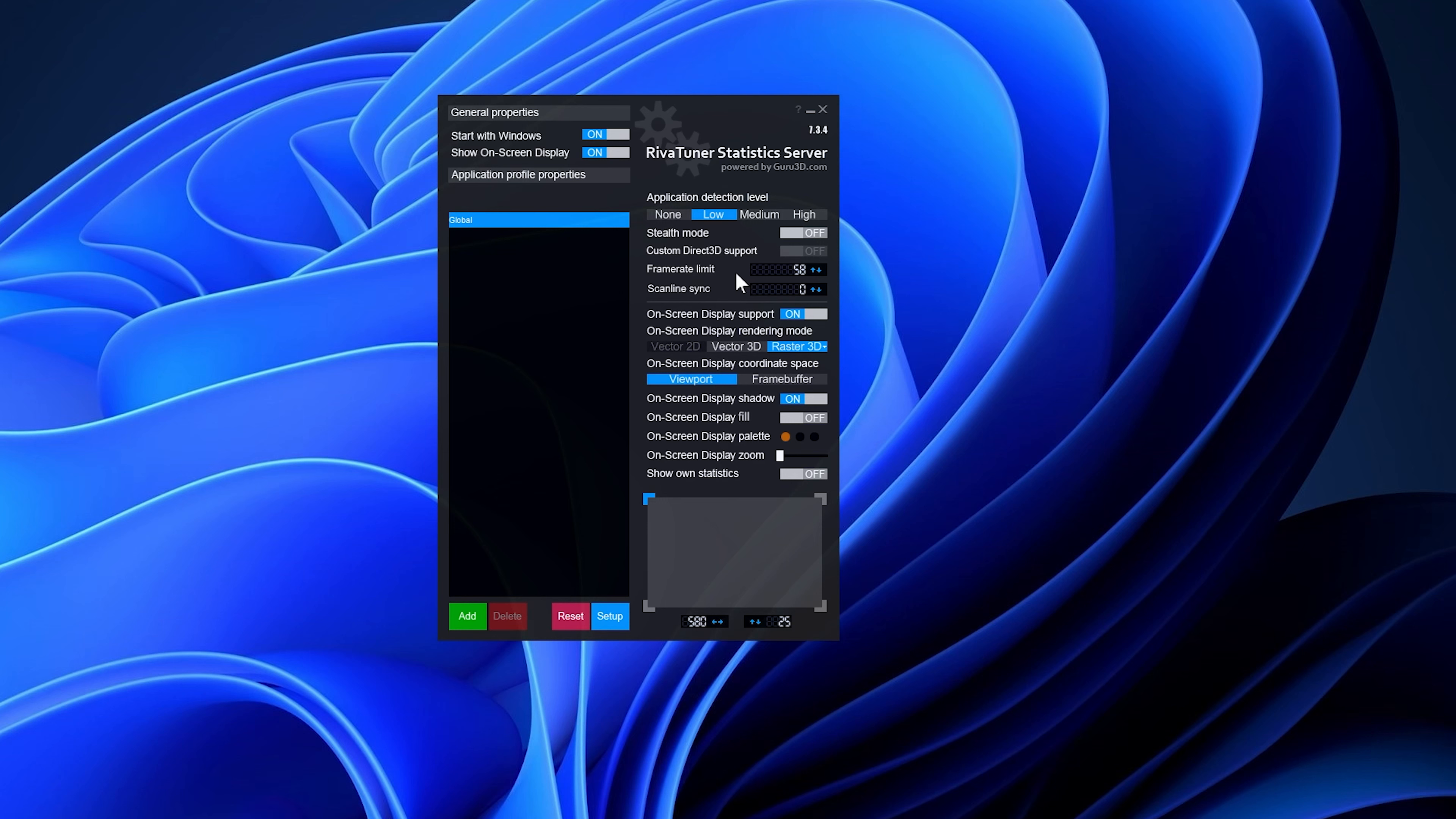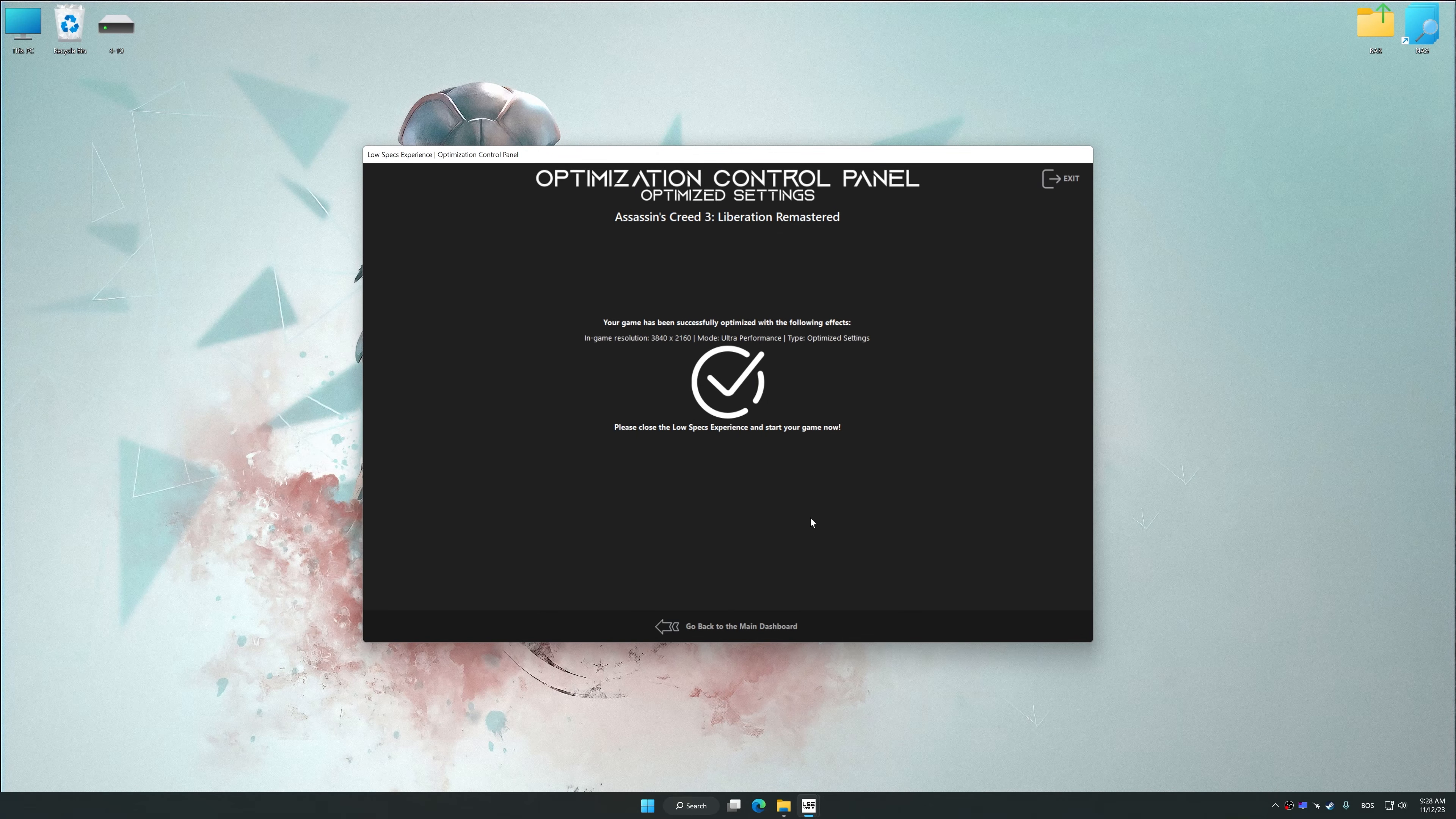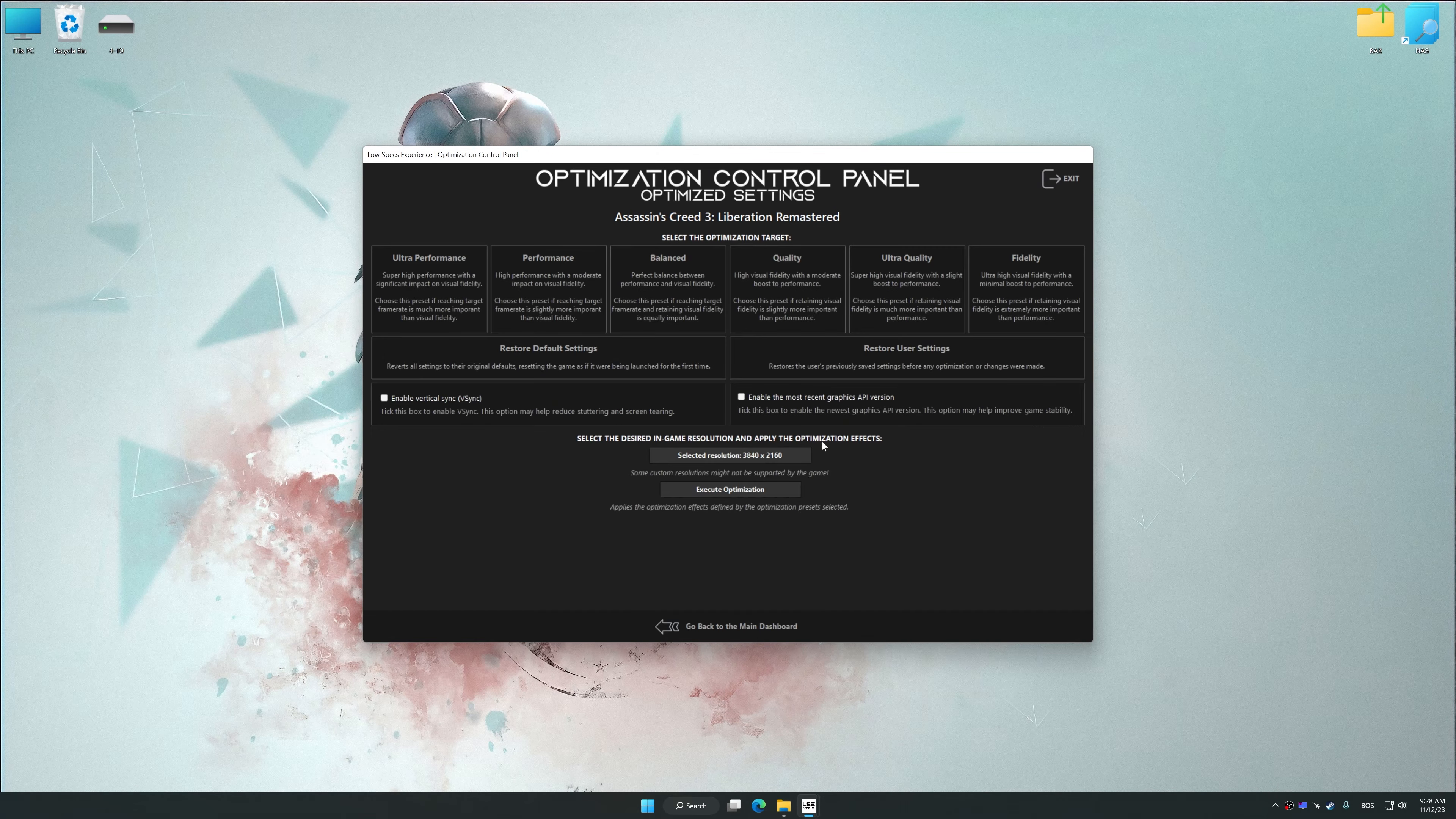This fix addresses frame-time inconsistencies, minimizes stuttering, resolves physics anomalies, and resolves potential game-breaking bugs associated with an unlocked framerate, among other things.